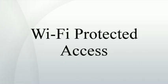WPA, sometimes referred to as the draft IEEE 802.11i standard, became available in 2003. The Wi-Fi Alliance intended it as an intermediate measure in anticipation of the availability of the more secure and complex WPA2. WPA2 became available in 2004 and is a common shorthand for the full IEEE 802.11i, or IEEE.